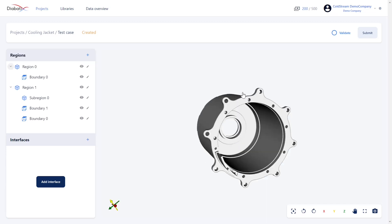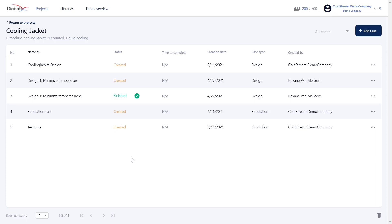To start the case, you will also need a certain number of credits. The number of credits in your credit wallet is shown in the upper right corner of the platform. With the credits that you have, you can start either a detailed case or a conceptual case. When a case is finished, you are immediately notified.